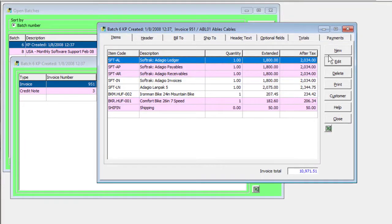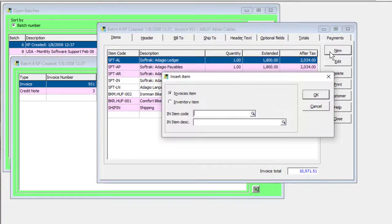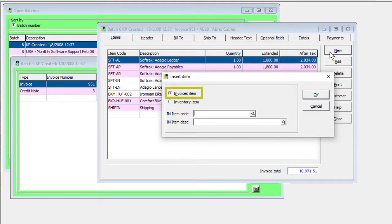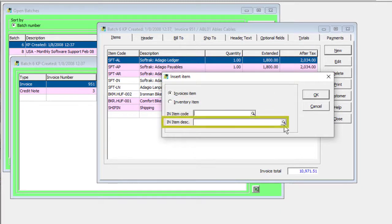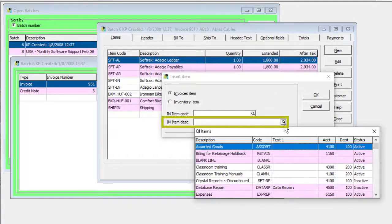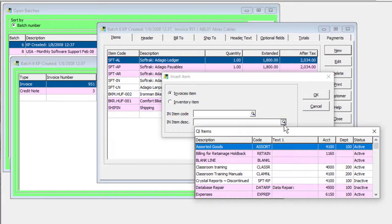When adding new items to an invoice entry, it is now possible to search for items defined in Adagio Invoices by the description in addition to the number, in the same way as was possible for inventory items.